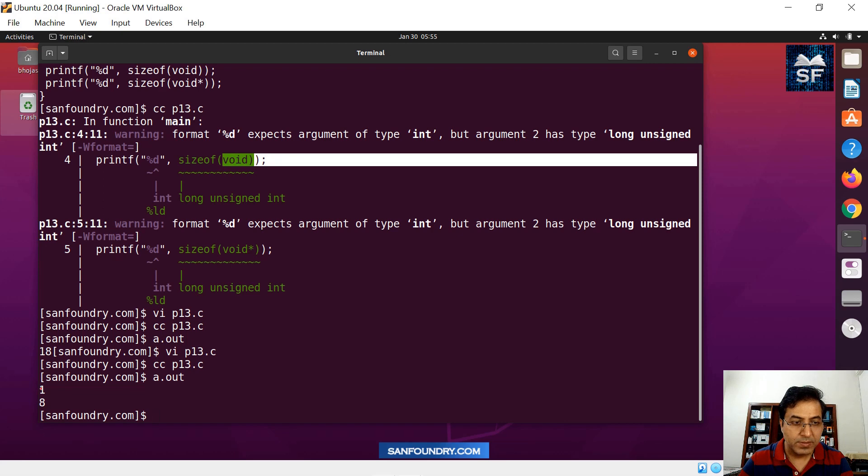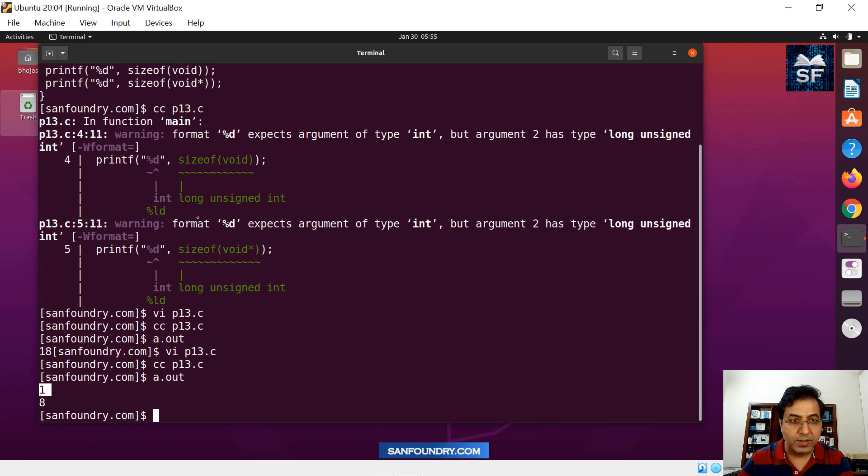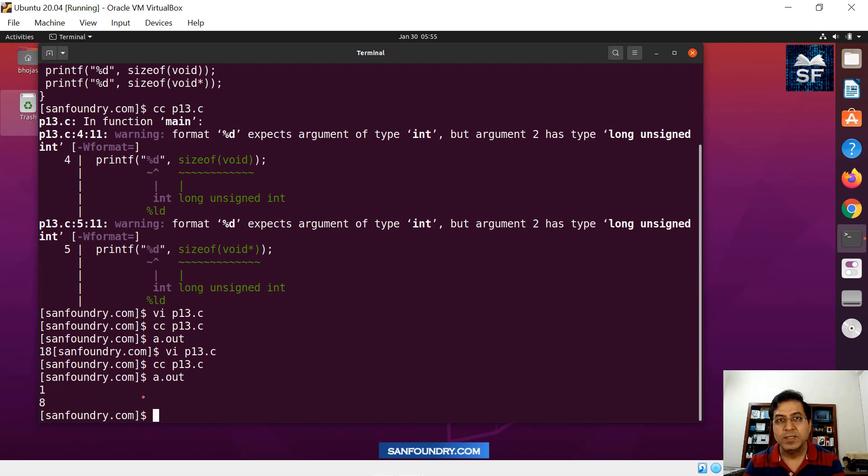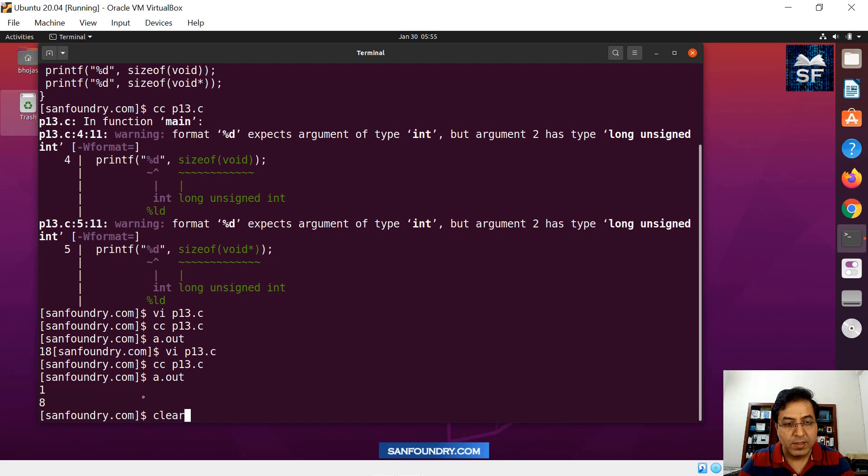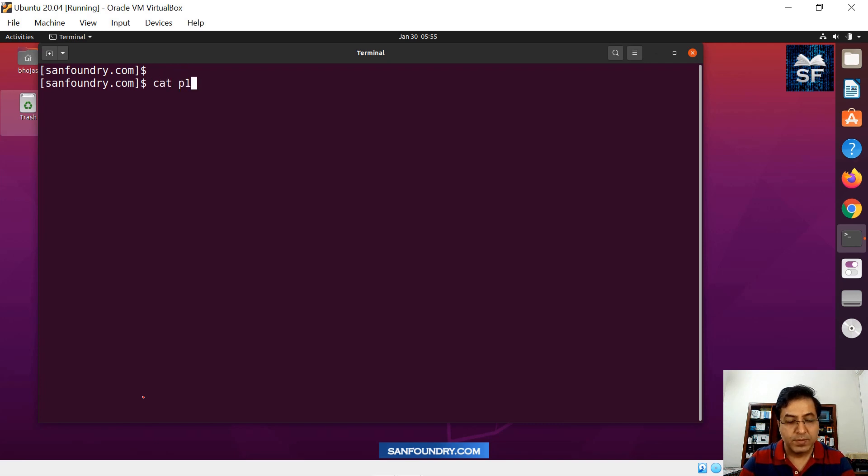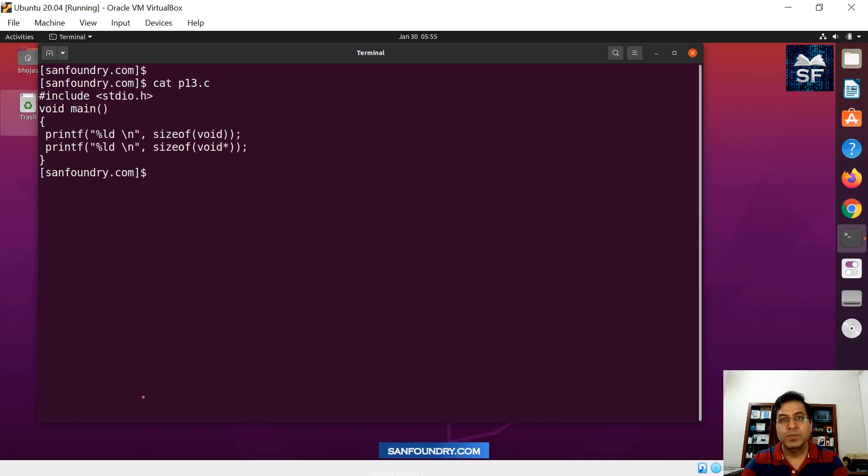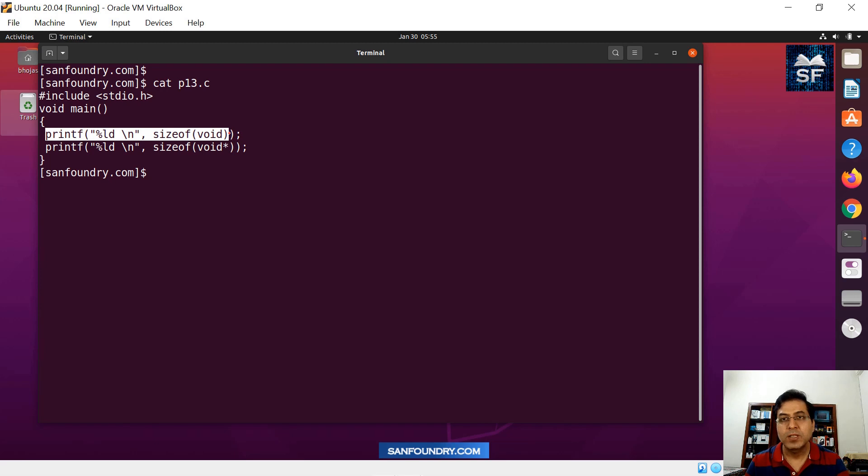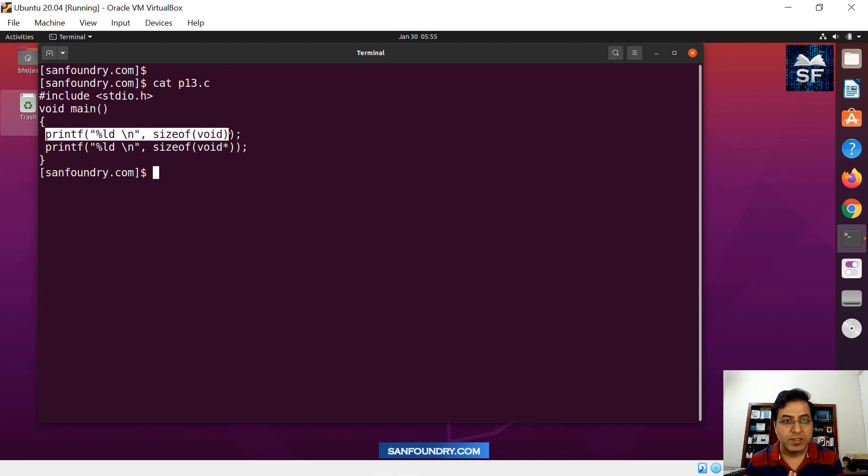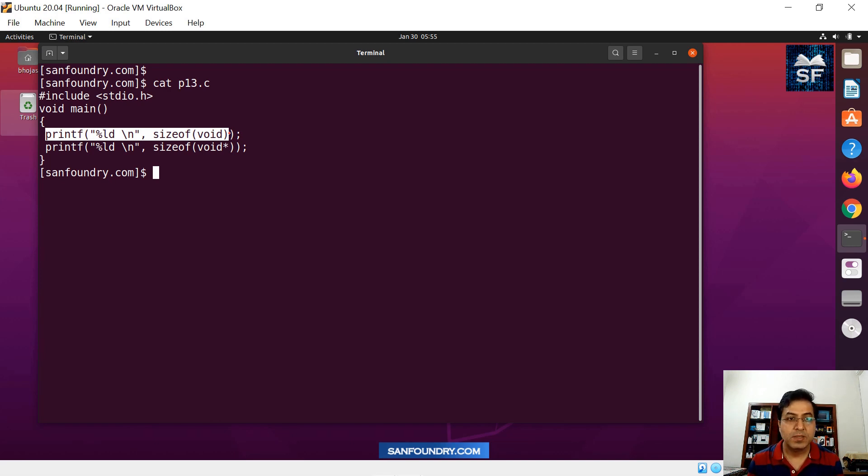We will compile this once again and then do a.out. So here you see that the sizeof void is 1, you can see here. And then the sizeof void pointer is basically 8. Now we have to understand why these are 1 or 8. I think that is the important thing to remember. So we'll have a close watch on the code now.